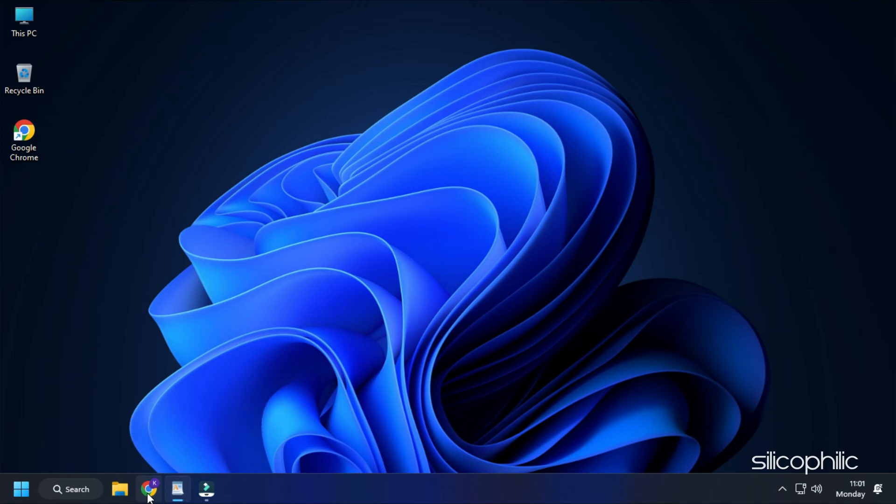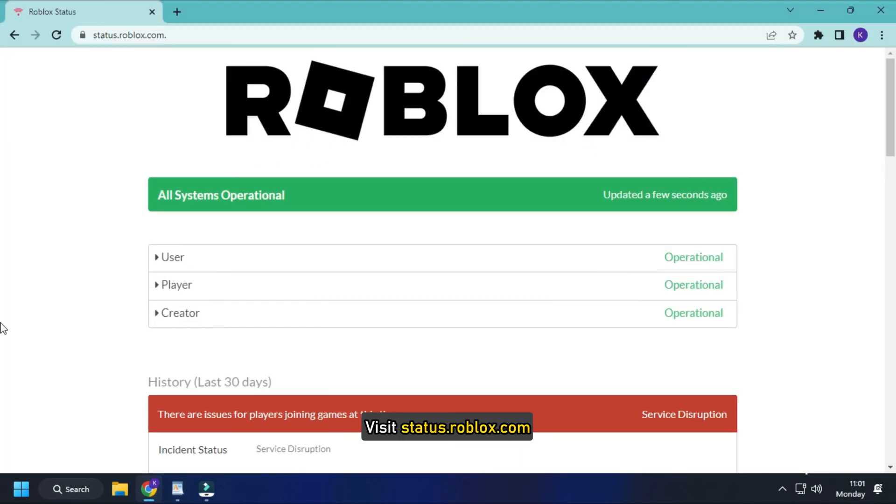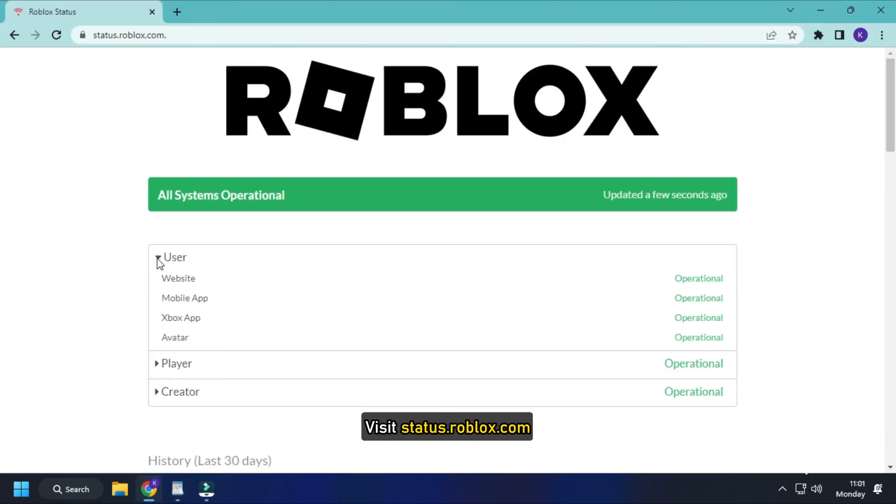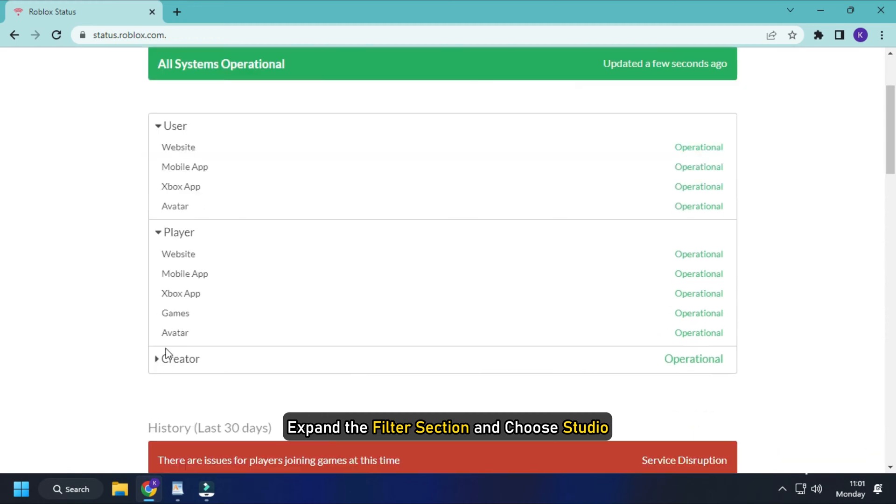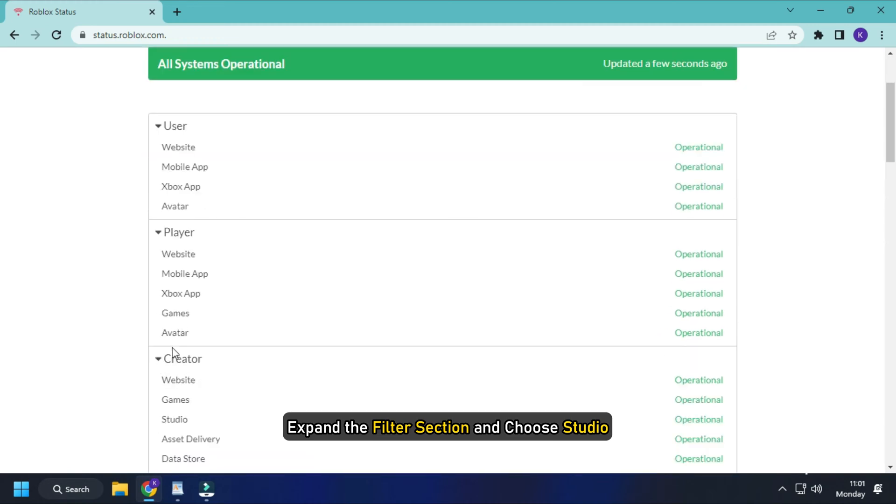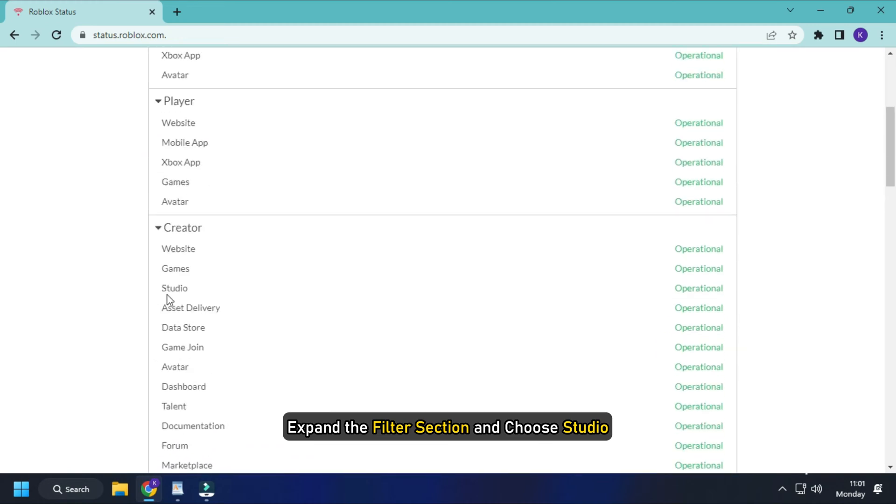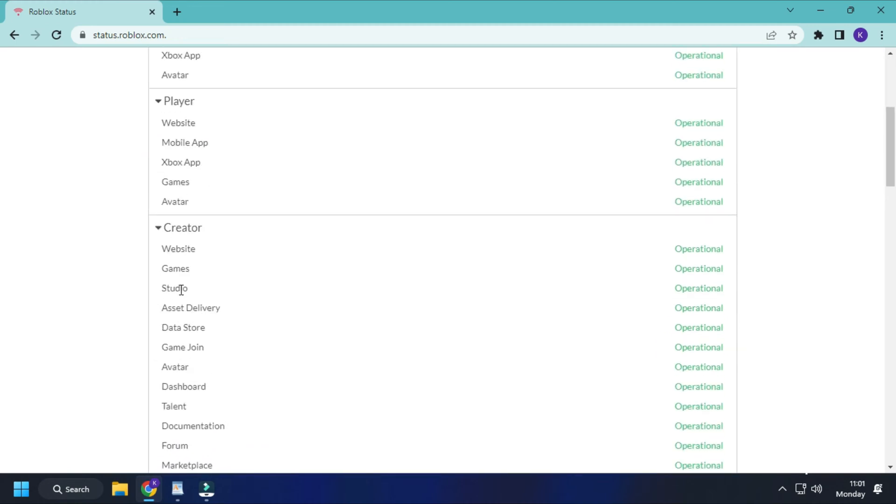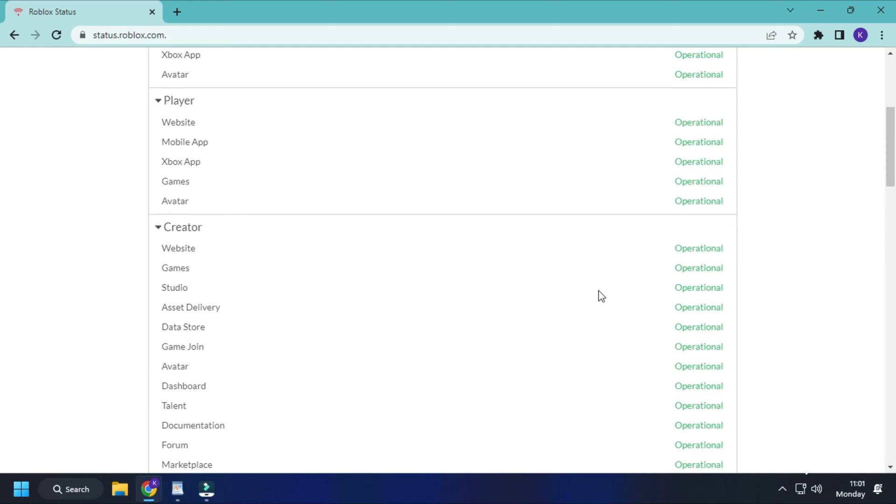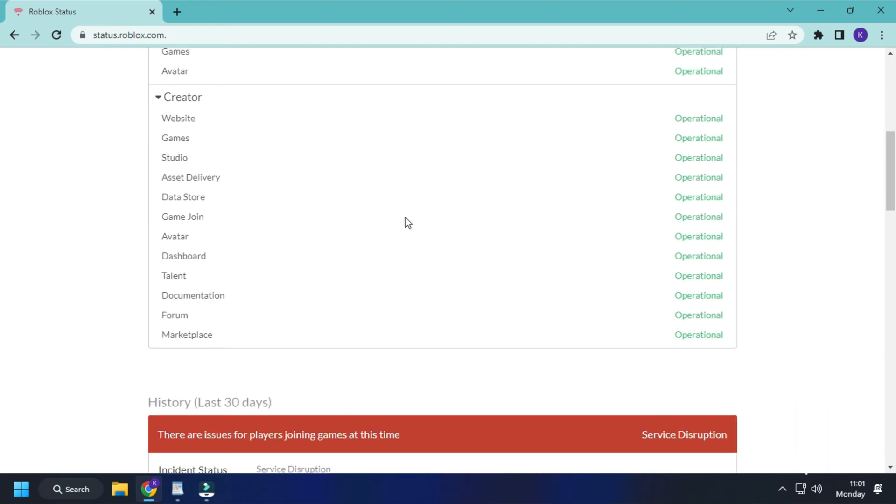Sometimes, due to server outage, you may have problems signing into Roblox Studio. Visit status.roblox.com, expand the filter section and choose studio. Check for server outages or if the server is under maintenance.